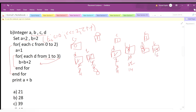d increments to 2. Is 2 ≤ 3? Yes, so b = 16 + 2 = 18. d increments to 3. Is 3 ≤ 3? Yes, so b = 18 + 2 = 20. d becomes 4. Is 4 ≤ 3? No, we exit. c increments to 3. Is 3 ≤ 2? No, so we exit the outer for loop entirely.